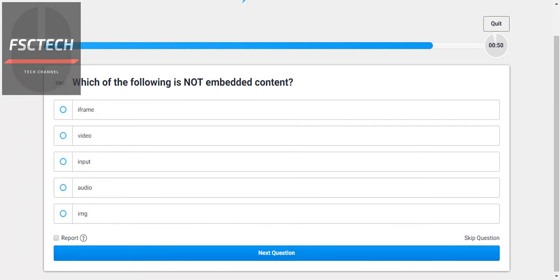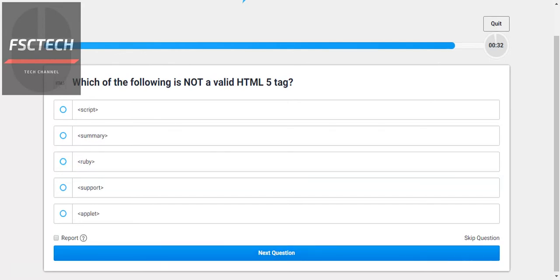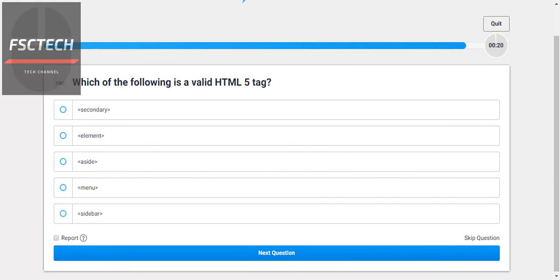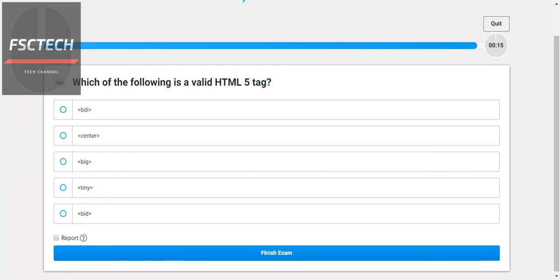Which of the following is a valid HTML tag? Which of the following is not a valid HTML5 tag? Let's check each option — identifying valid versus invalid HTML tags.